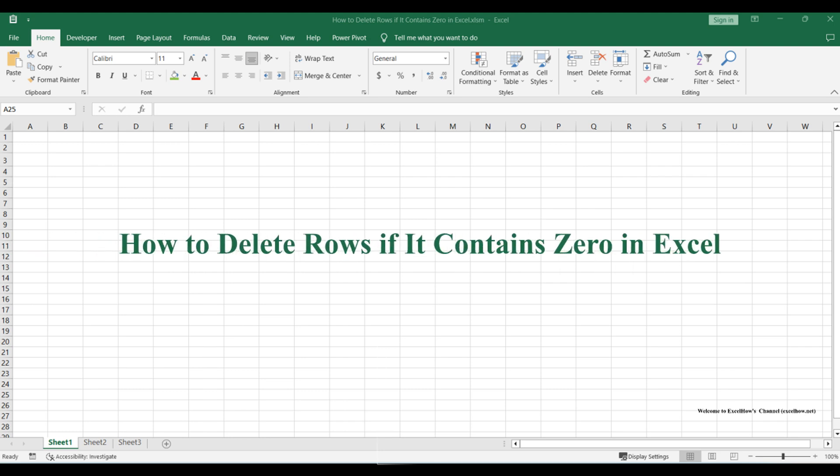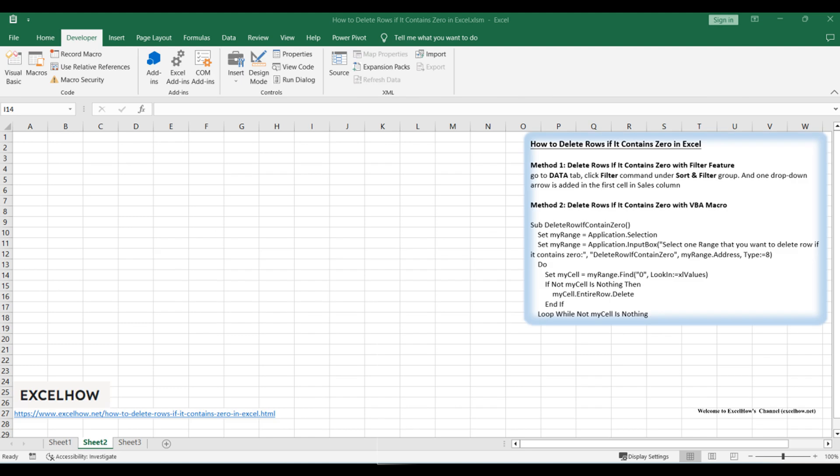Welcome to this tutorial on removing rows that contain zeros in Microsoft Excel. In this video, we'll explore two effective methods to accomplish this task. Let's get started.